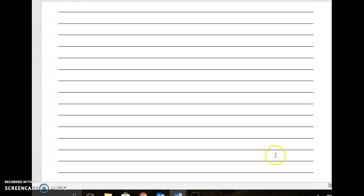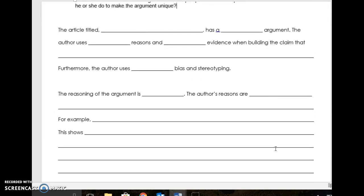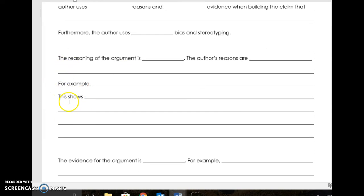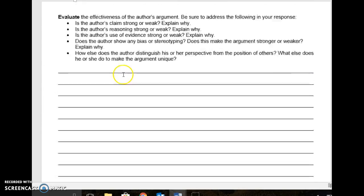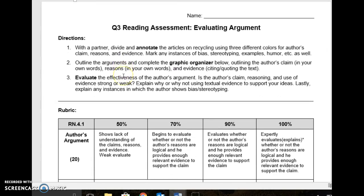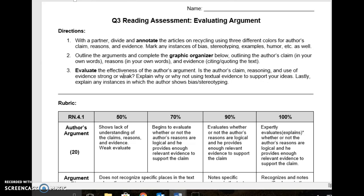One thing I want to remind you guys: every time that you see the word 'shows,' remember that is your E from ACE. You're going to answer the question, you're going to cite an example that comes directly from the article, and then you're going to explain that example in three to five sentences.